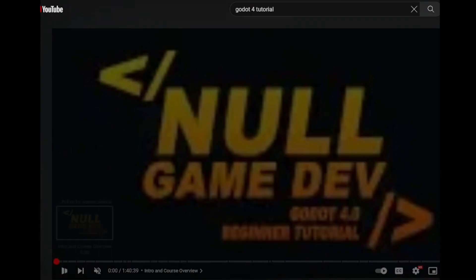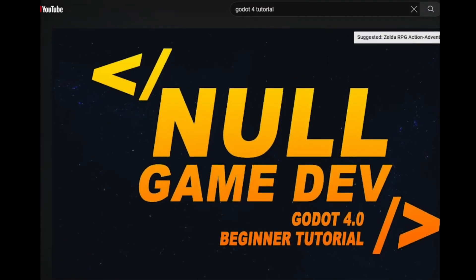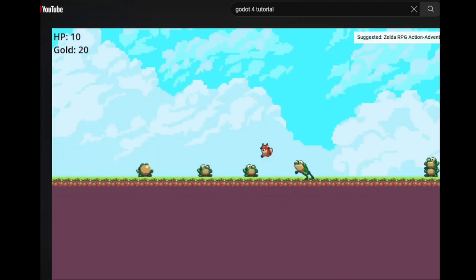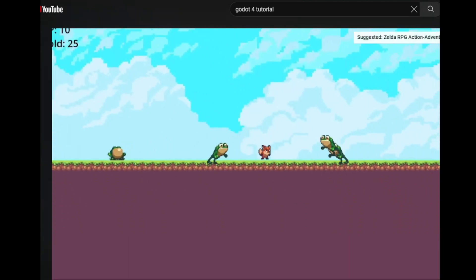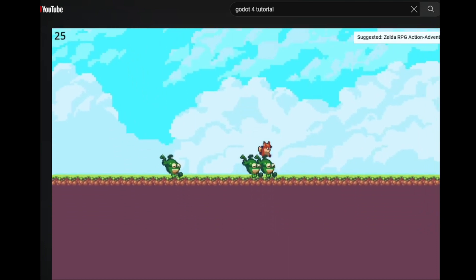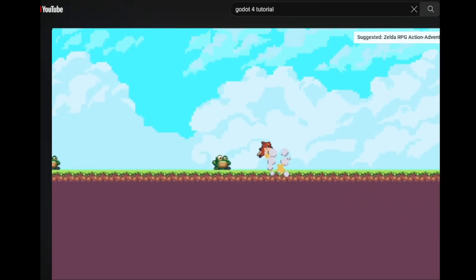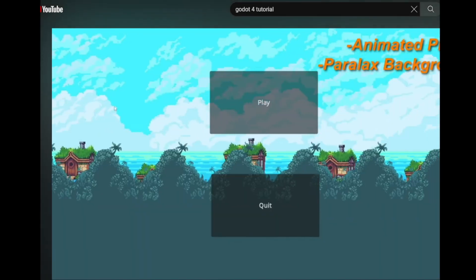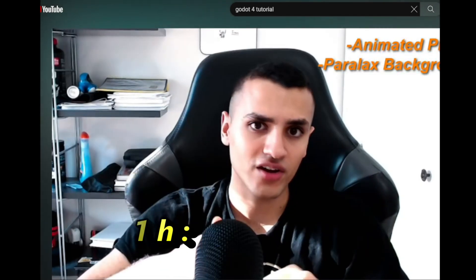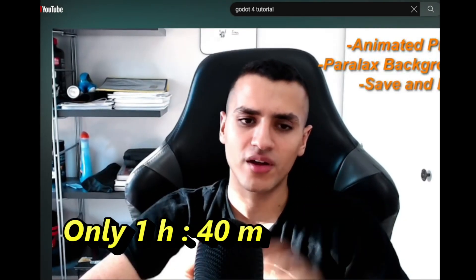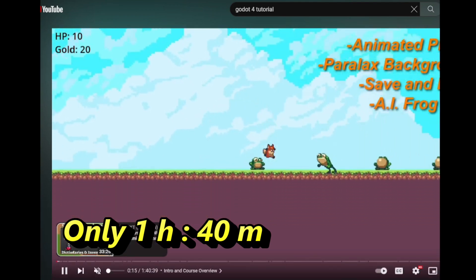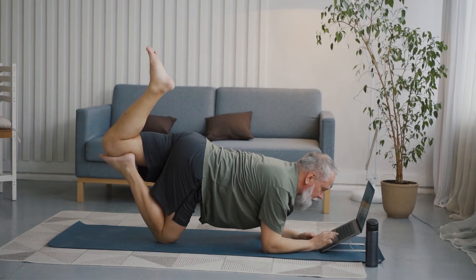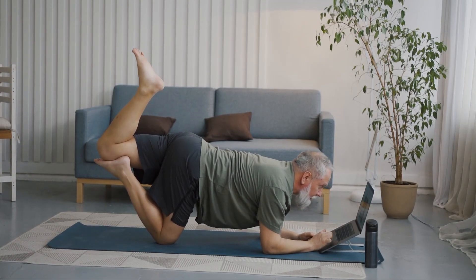The tutorial covered all the essential elements needed for a basic platformer game: a player character that had animations, a straightforward health system, enemies and a scoring system. Additionally, it also included a save game and load game feature. Given that the tutorial was only 1 hour and 40 minutes long, I felt confident that I would have ample time to create my own game.